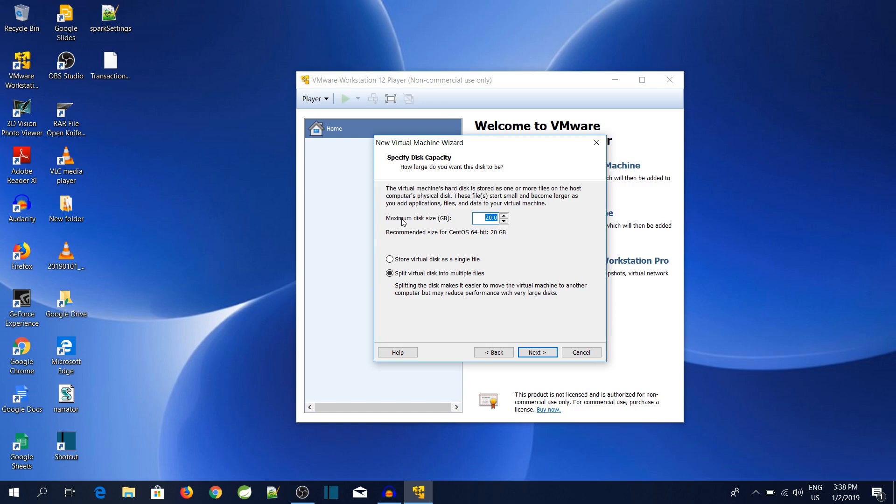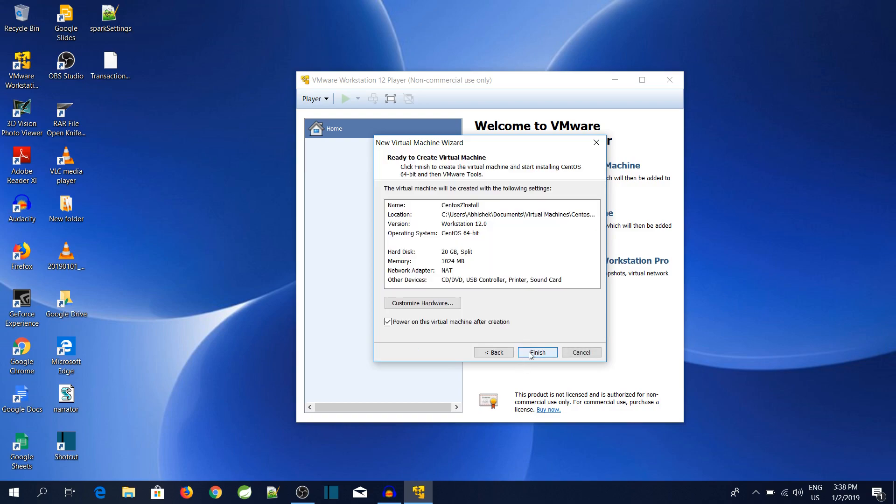Over here it is asking me about the maximum disk space. I will leave it as 20 GB only because I am not going to install so many things on the virtual machine. Then click on the Next button.